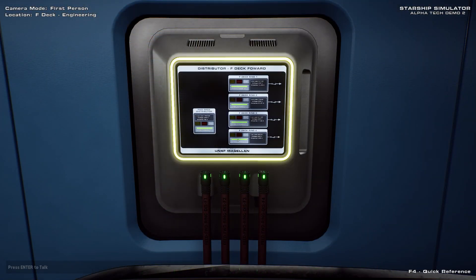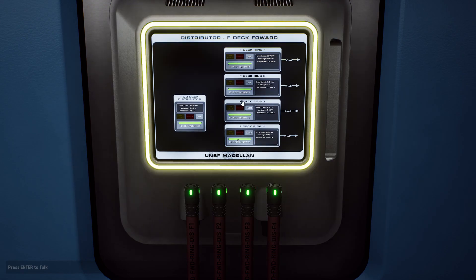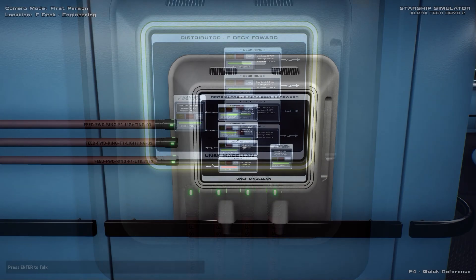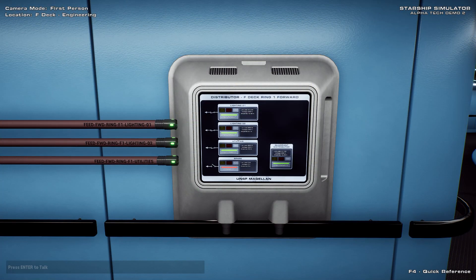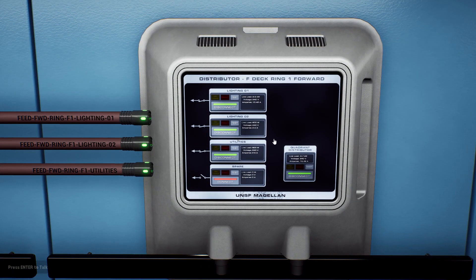The four deck distributors located on each deck supply power to granular corridor control panels. The corridor panels provide switching for a specific area of that deck — think of these like a fuse box.